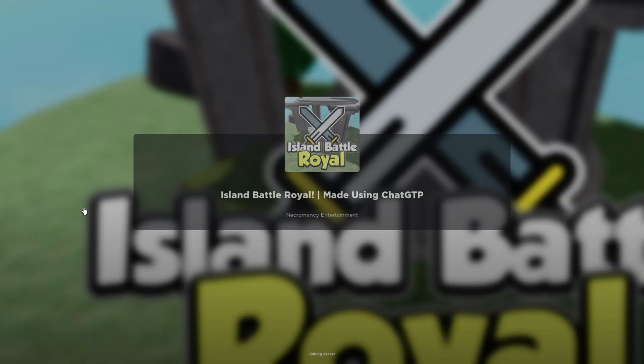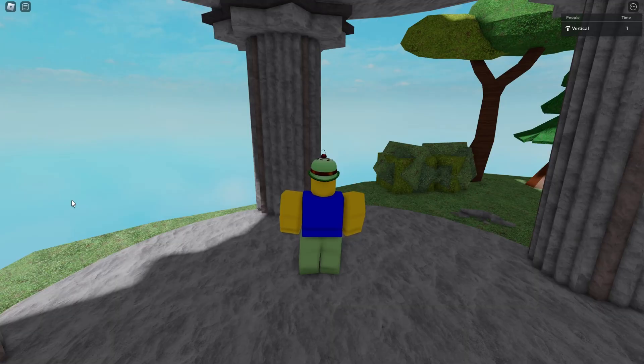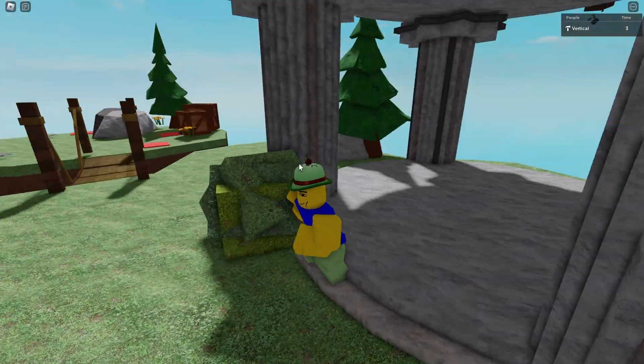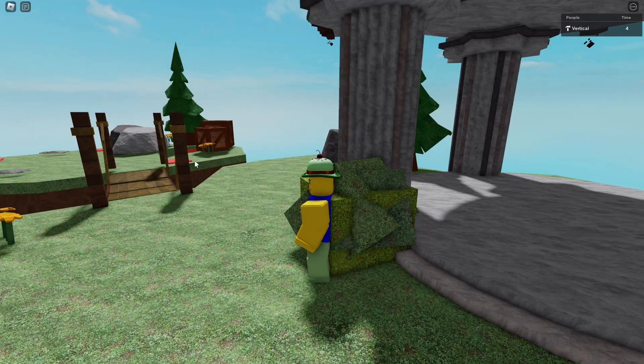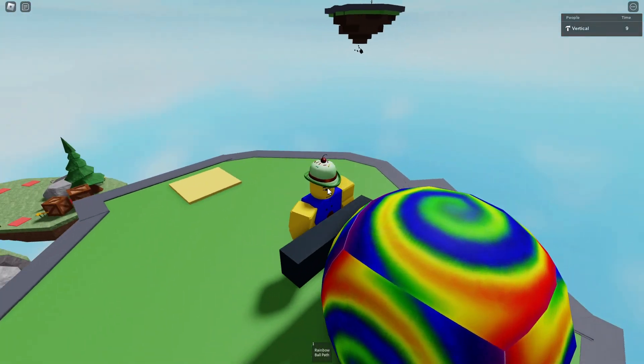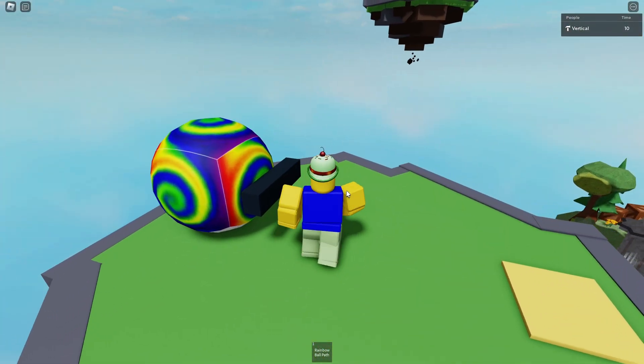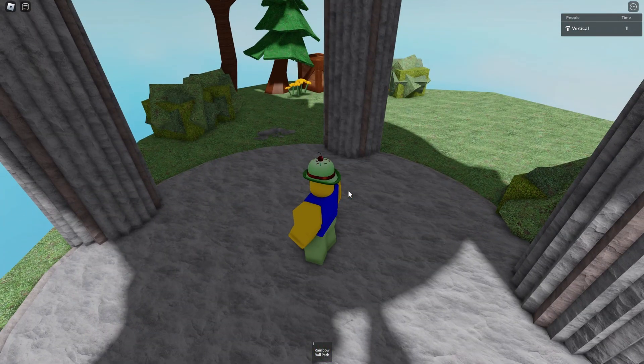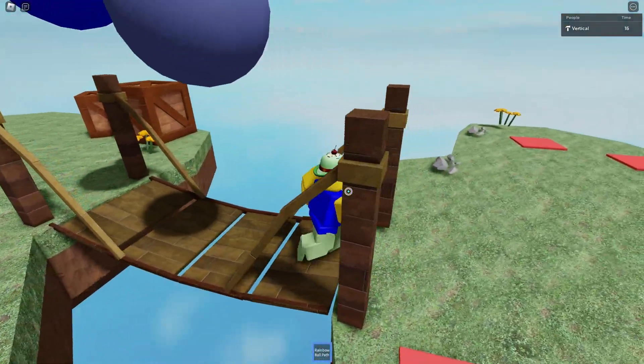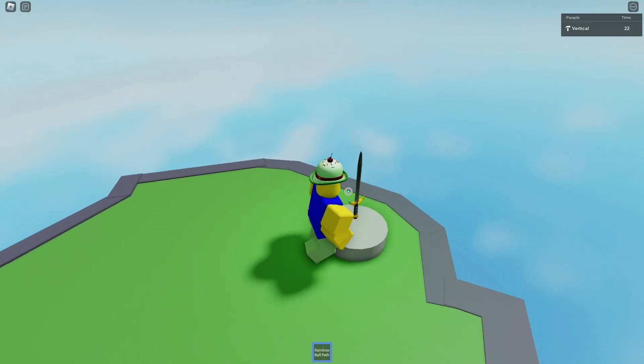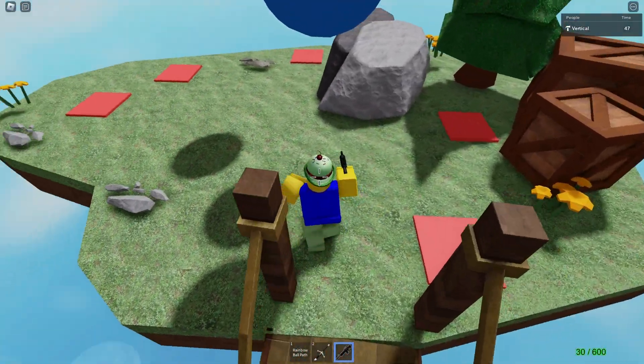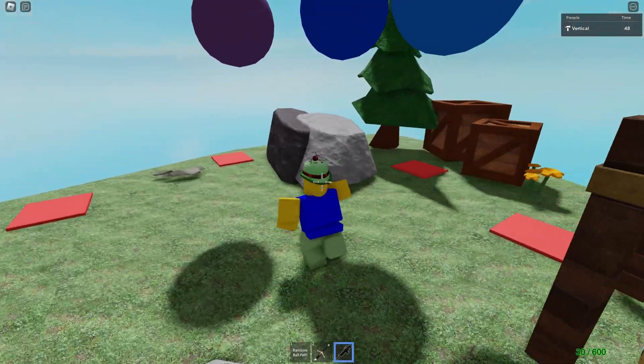Here we are in this absolutely magnificent game. And the first thing I want to do is I'm going to go to that platform. And I went to this platform so that I can get this rainbow ball path selector. Now I can place balls around the place. I also want a sword. This game is just so good. It's on another level.